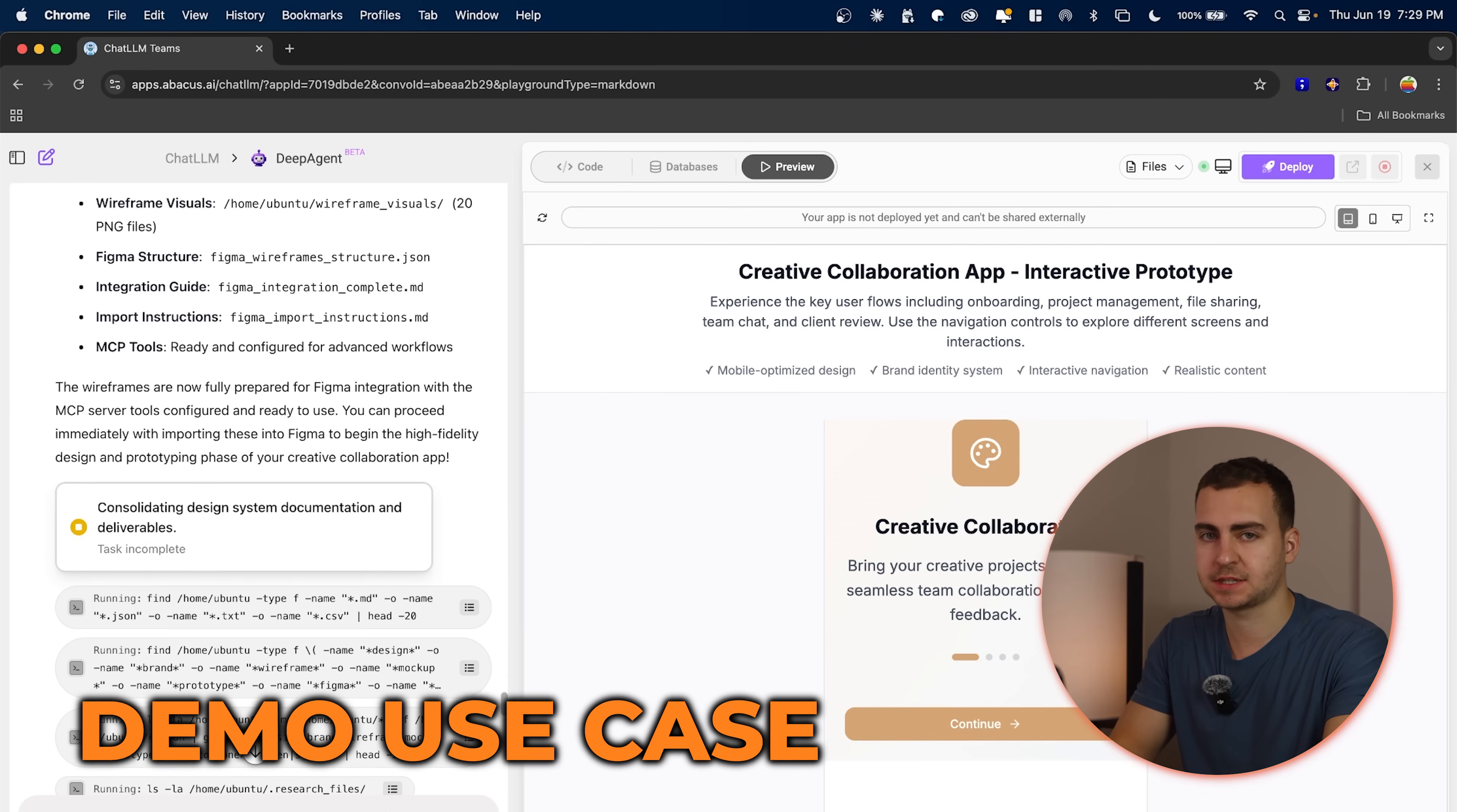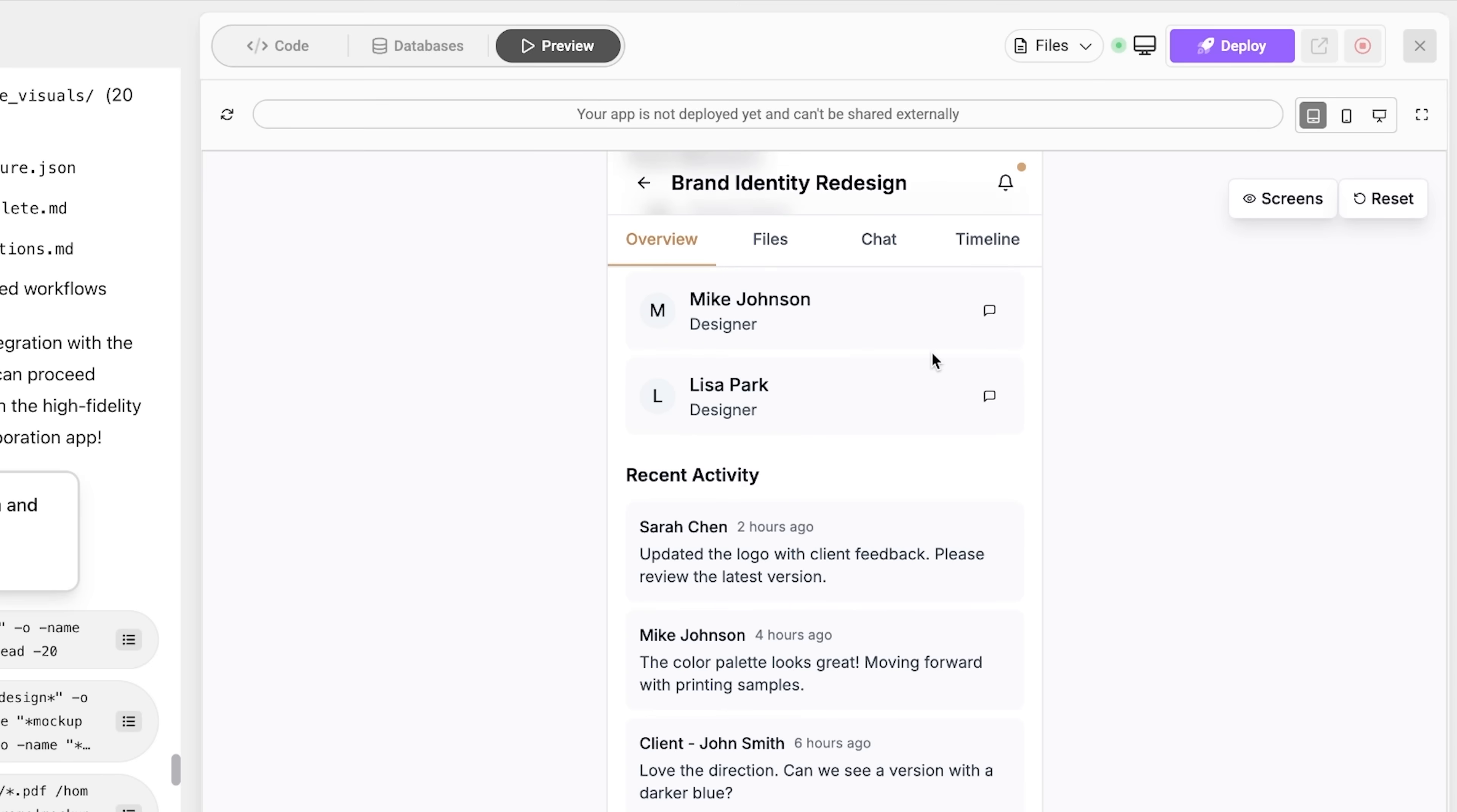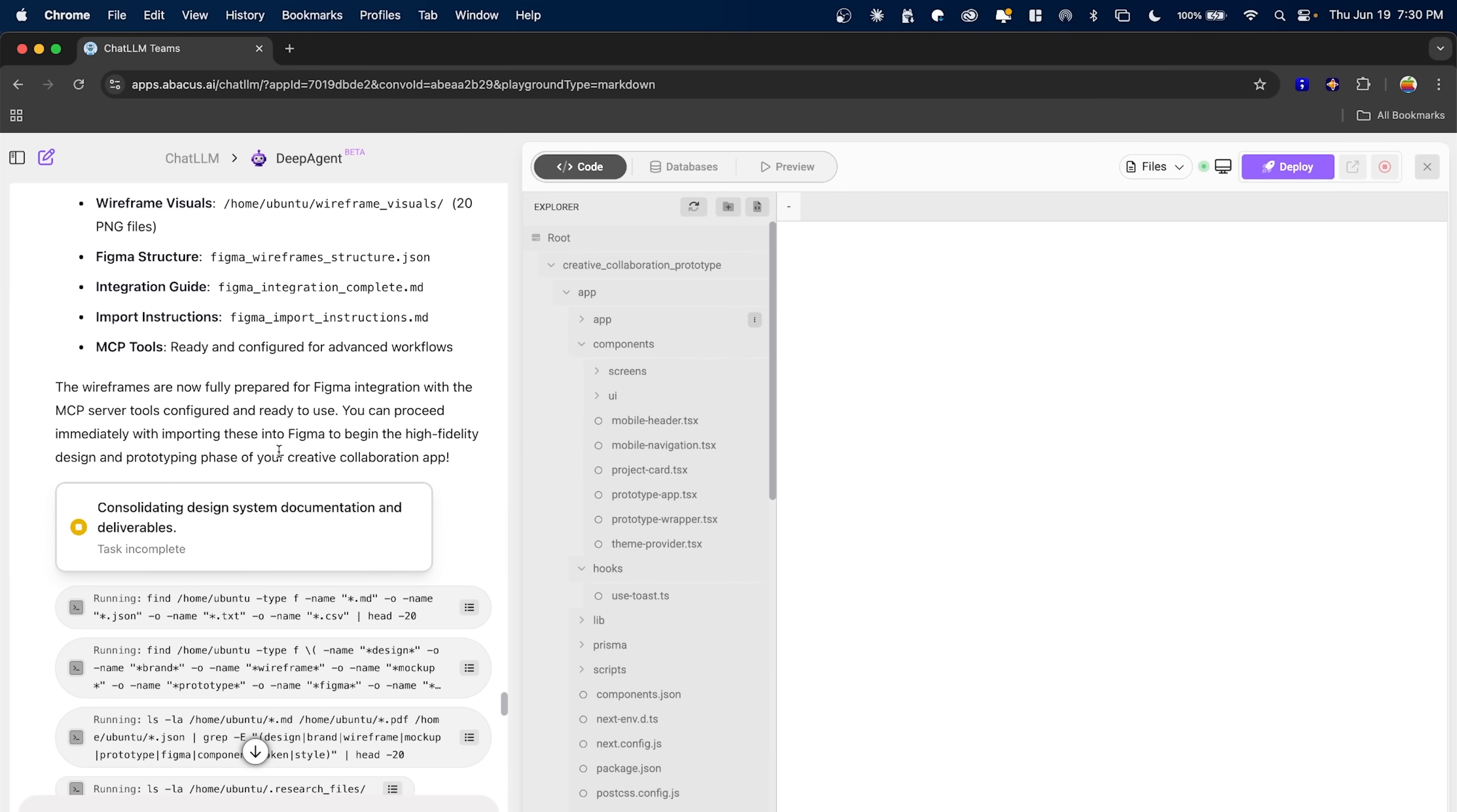So I was just running a pretty complex task here where I was essentially getting DeepAgent to create a full application for me, a mobile app. You can see that it actually generated a demo with all of the code for me. We have a fully functioning kind of prototype here and we can actually click through and this works because it's actually coded. This is designed in React. You can see all of the code here. If you look at all of the files, as well as I got it to make a bunch of wireframes for me.